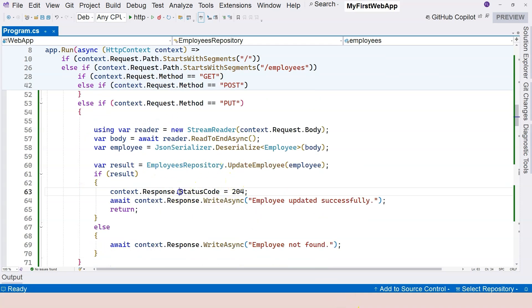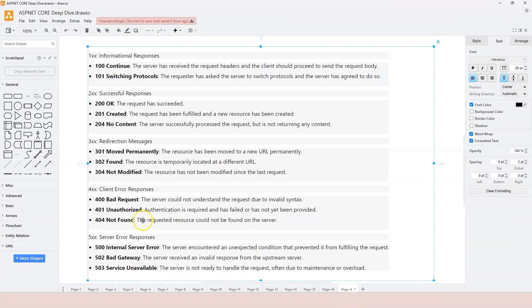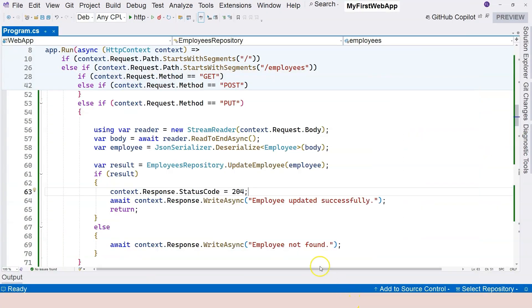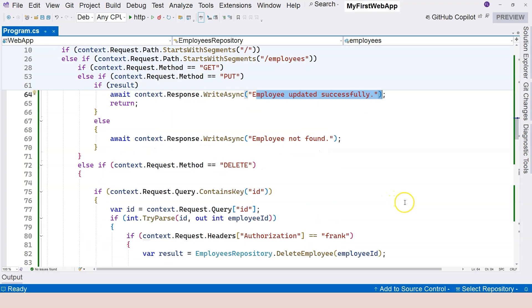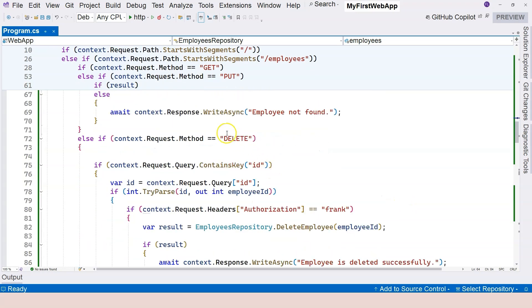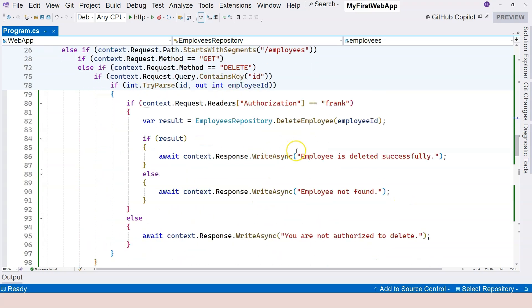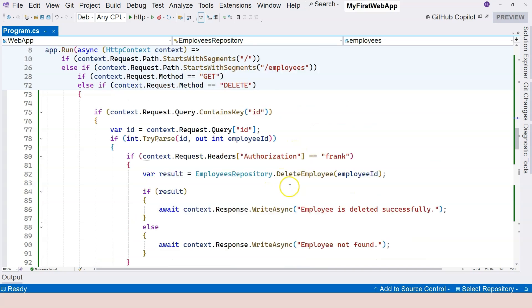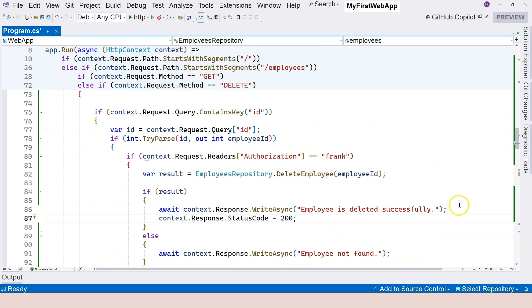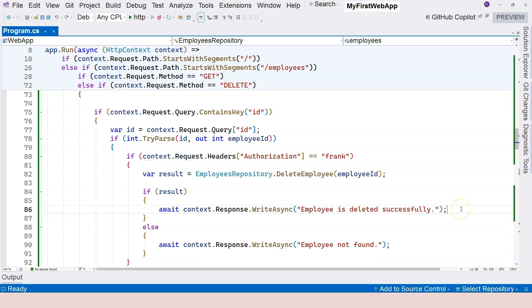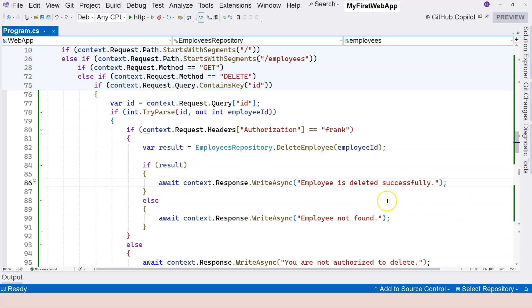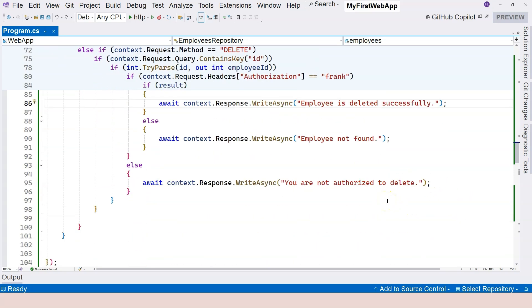And then PUT, we're responding with 204 if everything is successful. The description here says 204 no content. The server successfully processed the request, but there's nothing to return. Although we are here returning something to the client, just for demonstration purposes. And for DELETE, usually if everything is successful, we are returning 200 OK. If we don't do anything, it returns 200 OK.